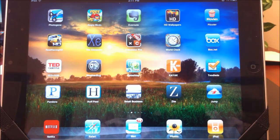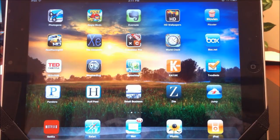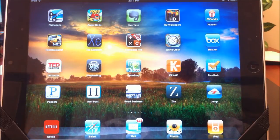It's so easy to use because you download the software from their website on your PC or Mac, and then you download the app on your iPad and sync up your computer, whichever one you want to remote into. And it's that simple.